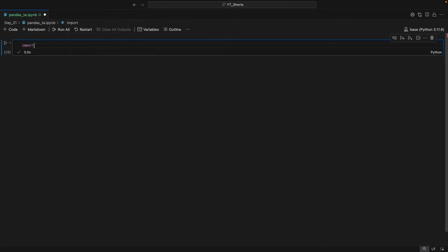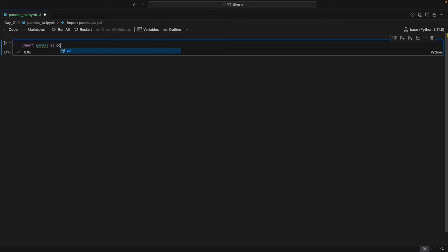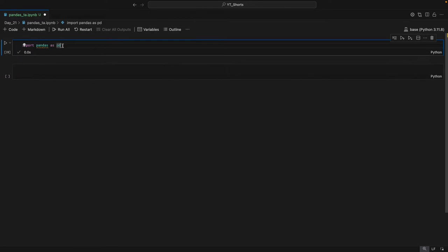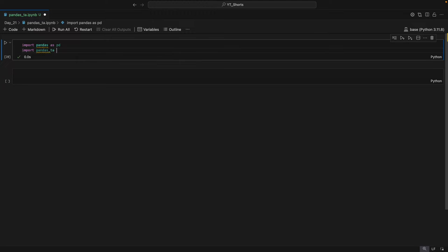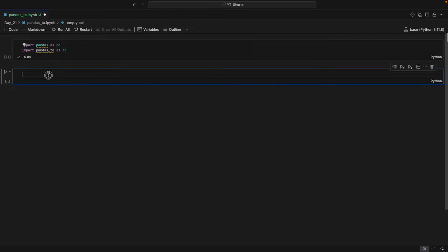First we have to import the pandas library — import pandas as pd — and then we import pandas_ta as ta.